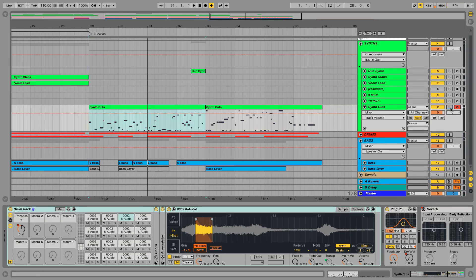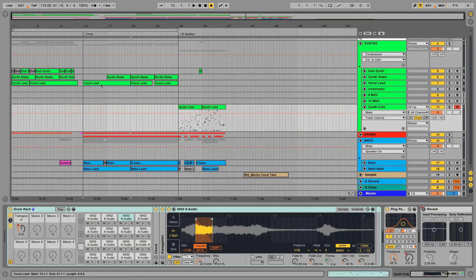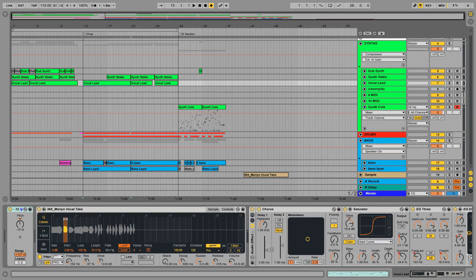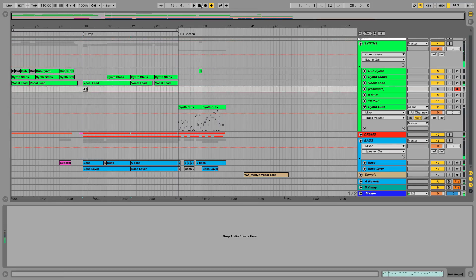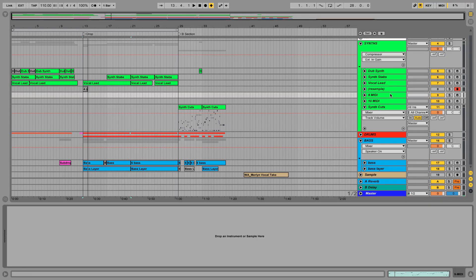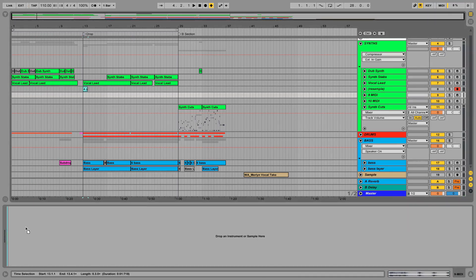I'm going to go ahead and resample that synth. I've set up a few channels here for the purpose. Let's drag this new sample onto an empty MIDI channel which will automatically open a new instance of Simpler.